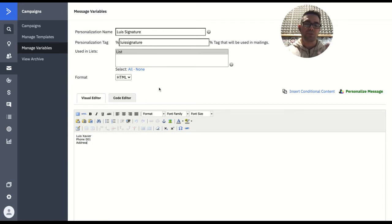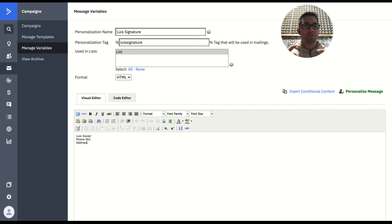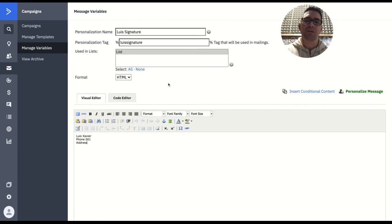Do you know when you use first name in the beginning of the email — like 'first name' — and then you just keep going with the body of the email itself? Essentially, we are doing the same. Instead of being 'first name', it's going to be whatever name you put in here.